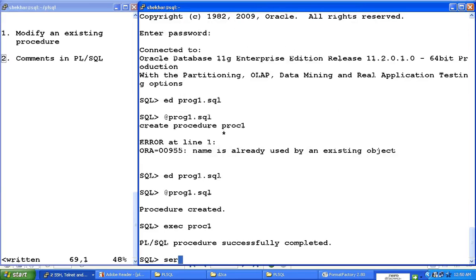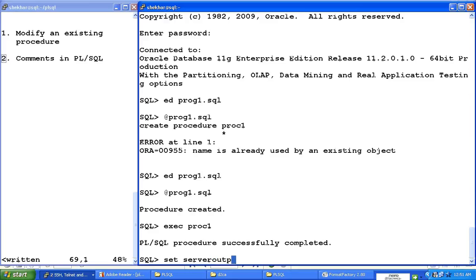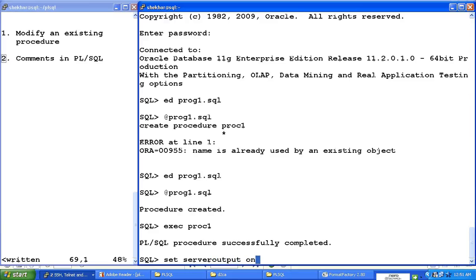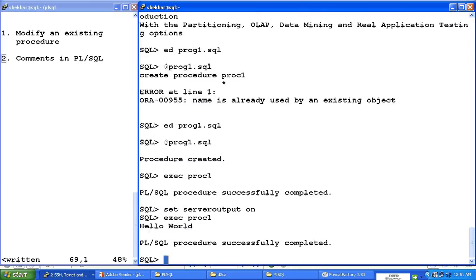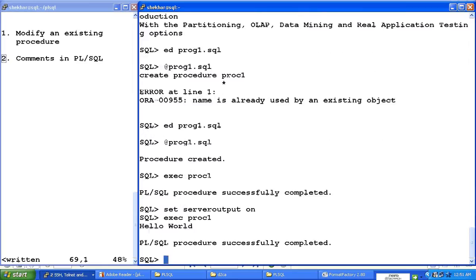And the reason, you know, I have not set the server output on after logging in this time. Server output on. And now let me execute it. Proc1. Now I see hello world there. This is how I modify an existing procedure.